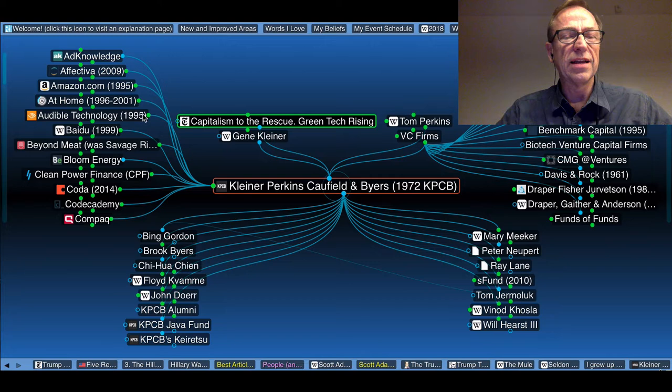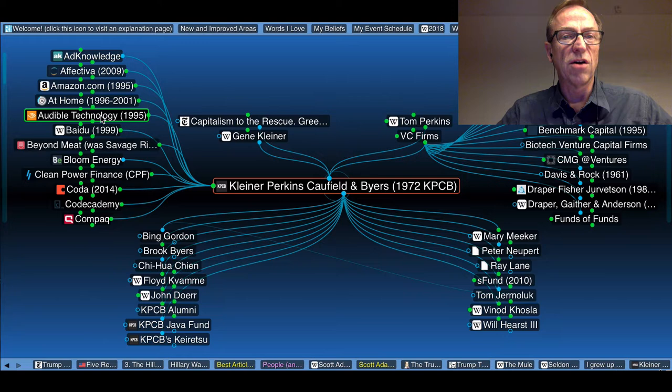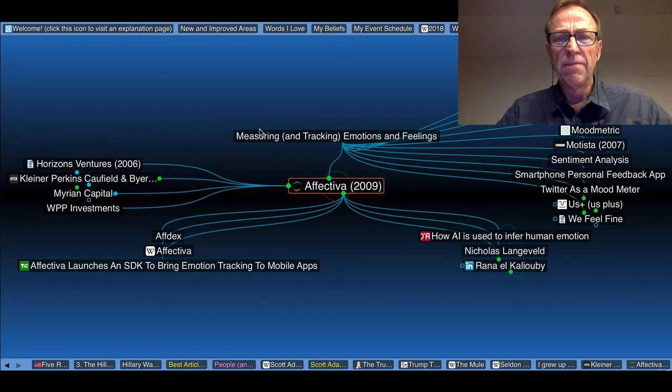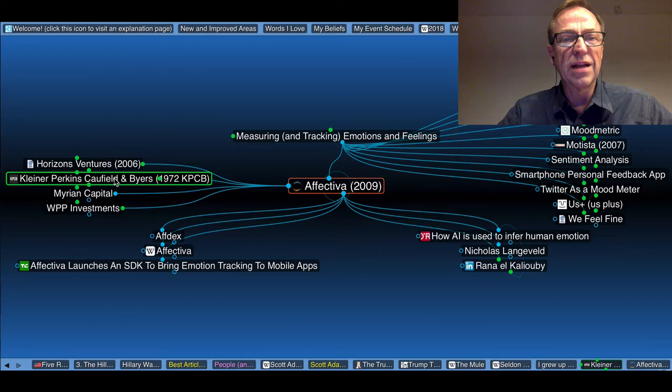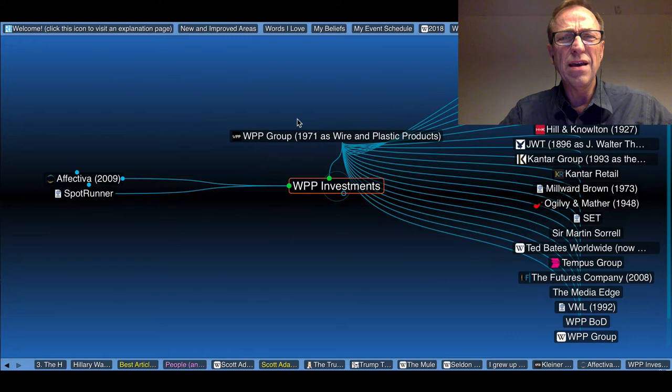But here on the left, I use these lateral links for investments. So Kleiner Perkins invested in Audible Technology, Baidu, At Home, Affectiva. What does Affectiva do? They track emotions and feelings online. They not only got money from Kleiner, they got money from Horizon Ventures, Merion Capital and WPP Investments.